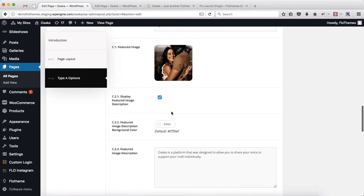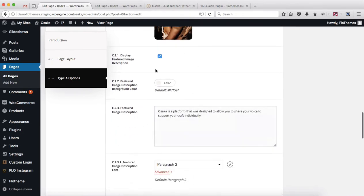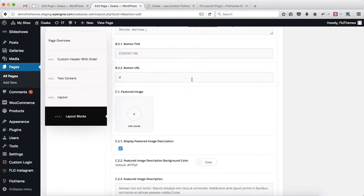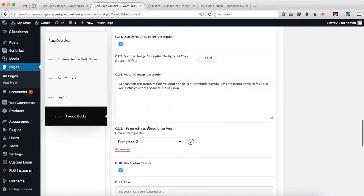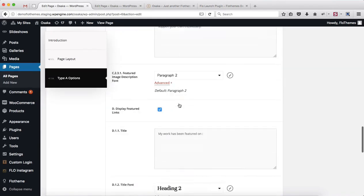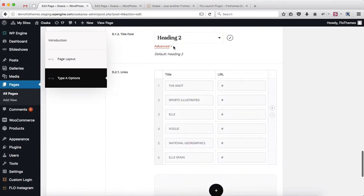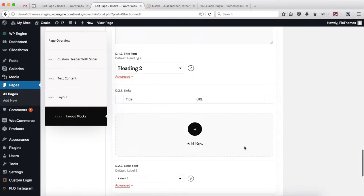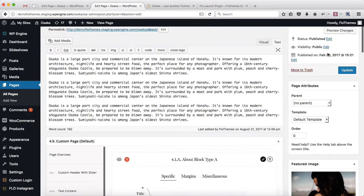Once again, featured images, display, featured image description, and so forth — all of this is super simple, simply copy-paste all of that stuff here. Once everything has been finalized and you've added all of your content, go ahead and click on Update and your About page will be updated.